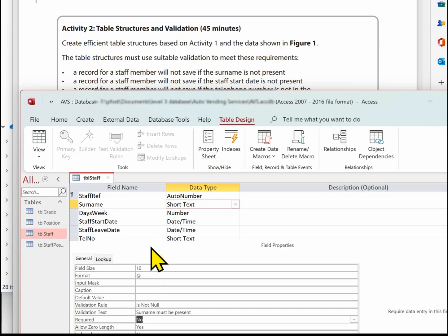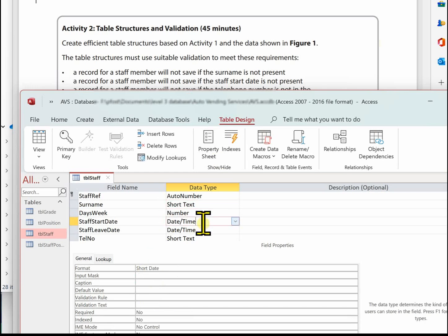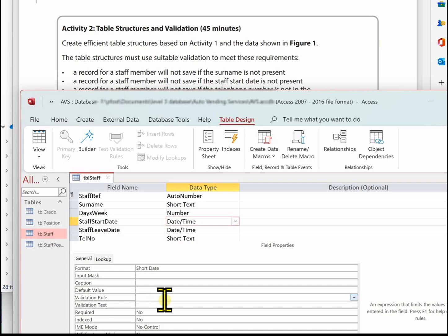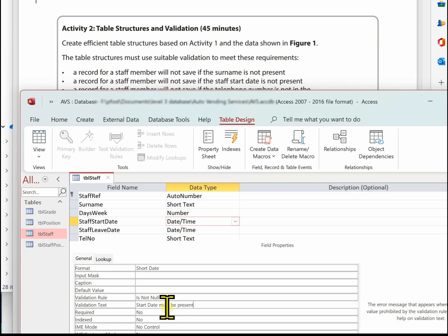The next one is the start date — very similar. Go to the validation rule and type 'is not null'. Again, keyed in lowercase and it will capitalise when you click off, indicating they are acceptable words for Access. Always make sure you put a validation text in.